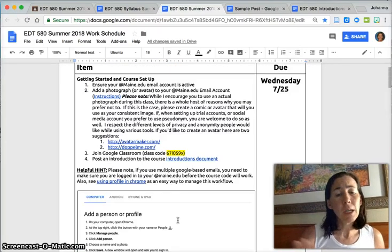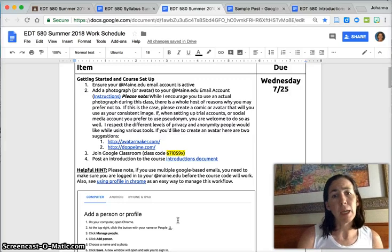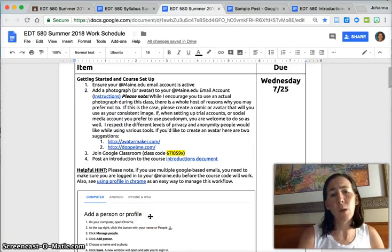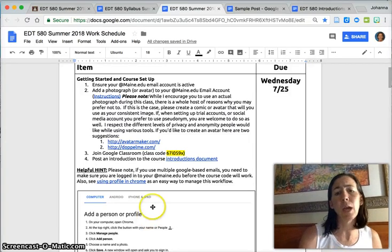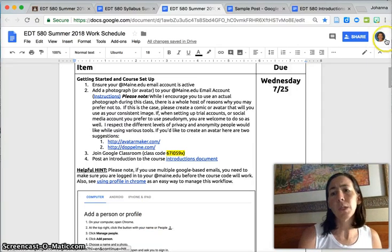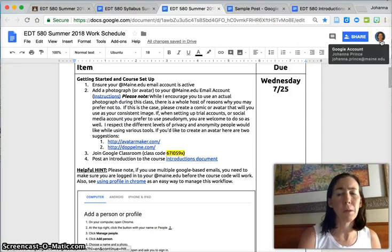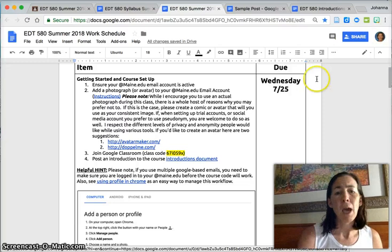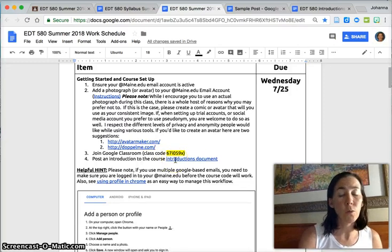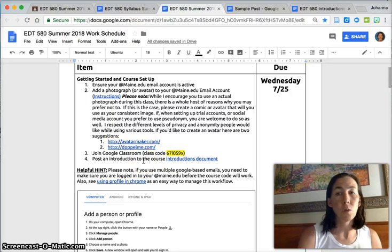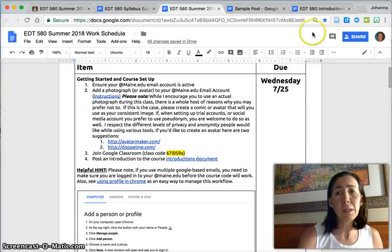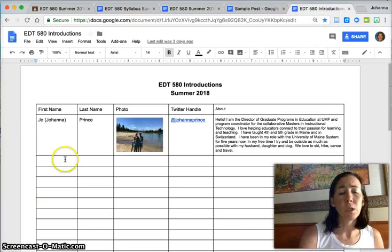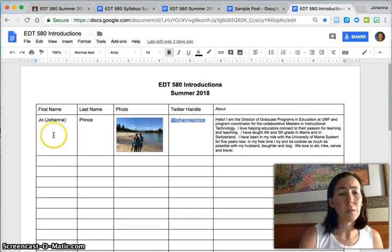To get started, I'm going to make sure that your @maine.edu email is active. Make sure that you add a photo or avatar to your @maine.edu email account. You'll know you've done that successfully because you'll have an image of yourself up here when you're logged in. You are going to join Google Classroom. Here's the code for you, and then post an introduction in the introduction document.